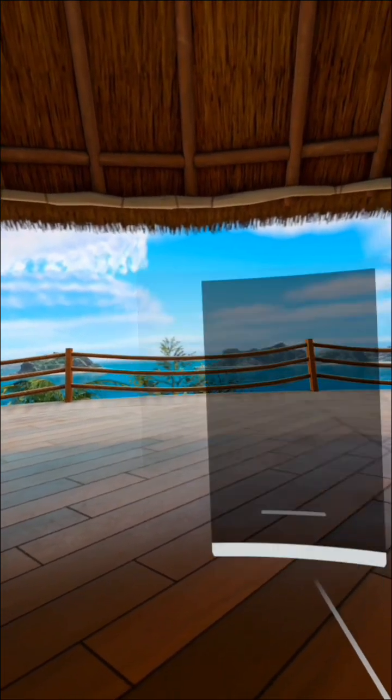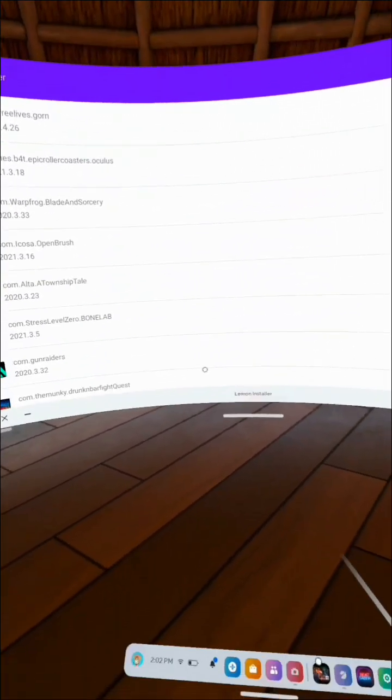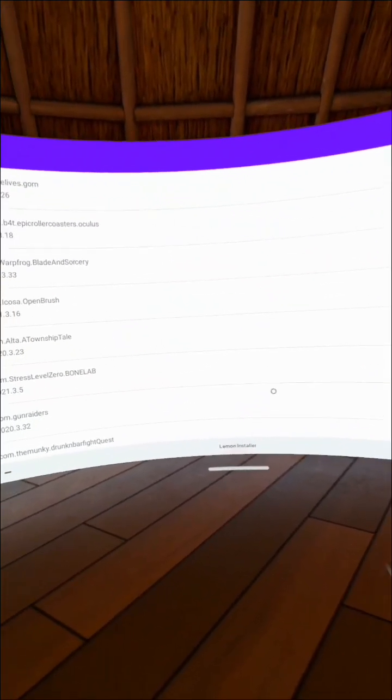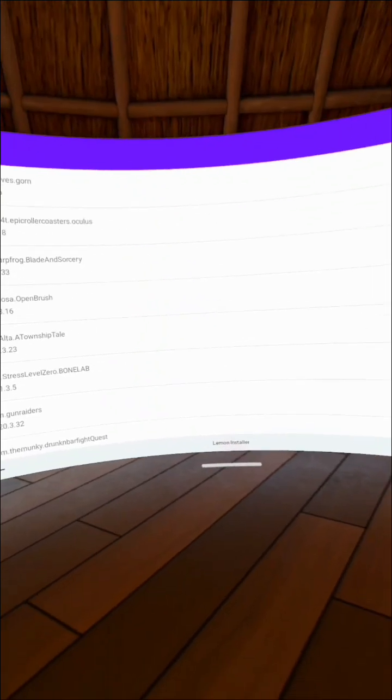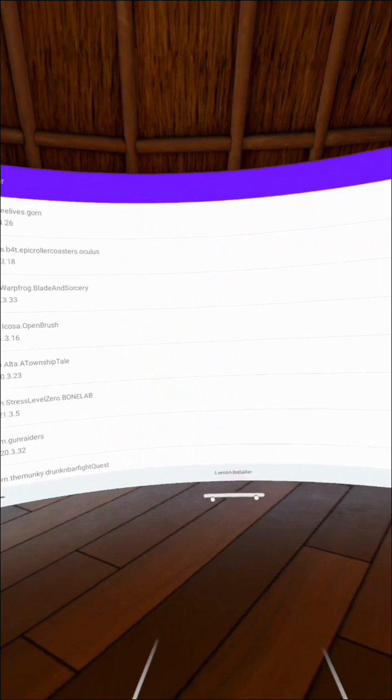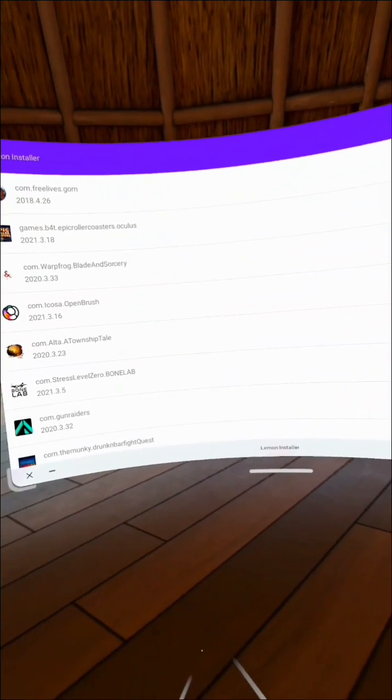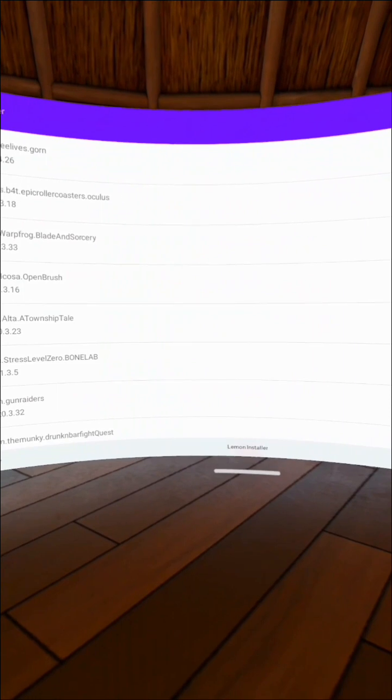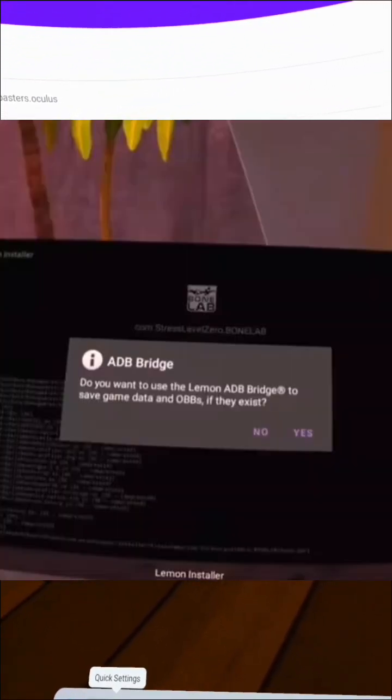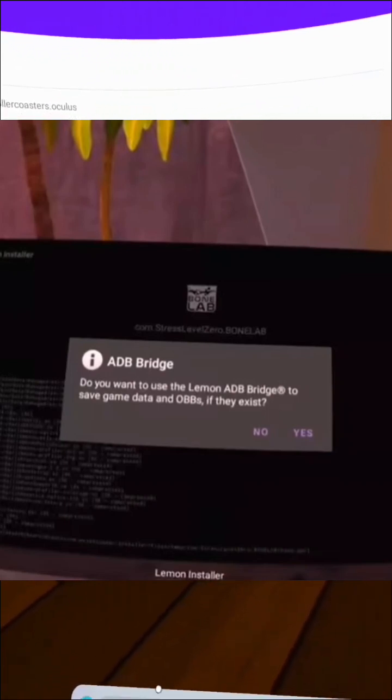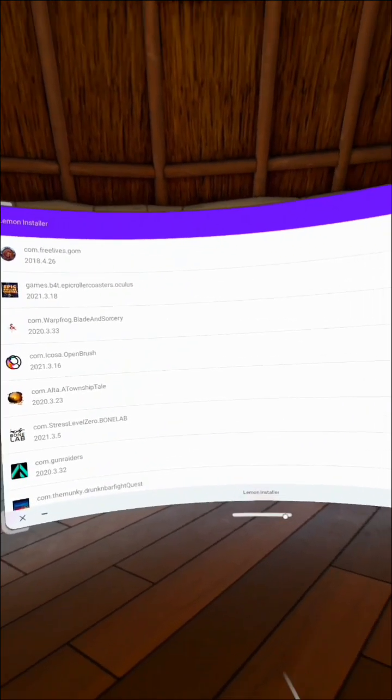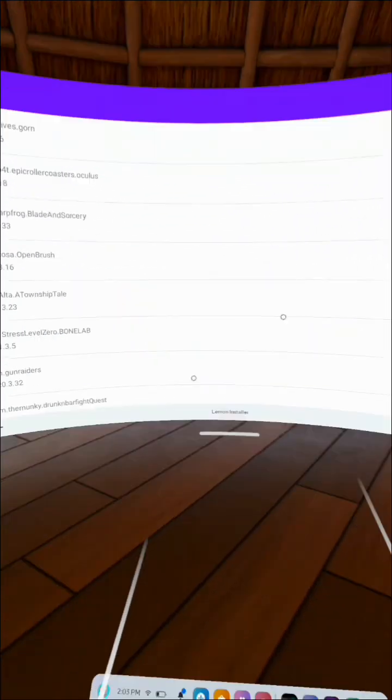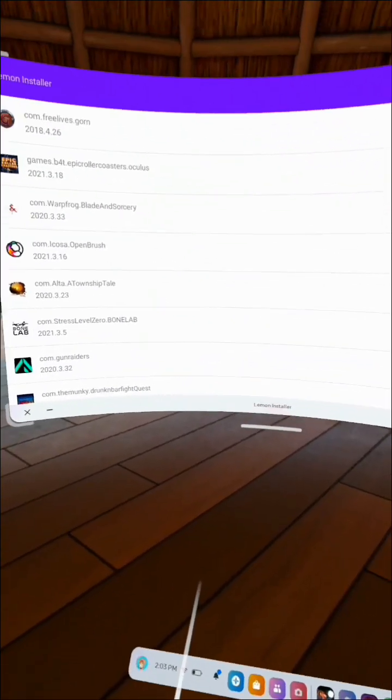After you do this, you're going to go to Lemon installer and click on it. I cannot patch it, so I'm going to show you some screenshots from when I did it. You're going to click com.stresslevelzero.bonelab. It's going to tell you that, like I said at the beginning of the video, we're not responsible for any files lost in this system. After you get that out of the way, you're going to click Patch. After that is done, it's going to ask you, do you want to use the Lemon ADB bridge to save game data and OBBs if they exist? You're going to click No. This messes people up a lot. There are plenty of saves on itch.io on the browser that you can get save files. You don't need this.